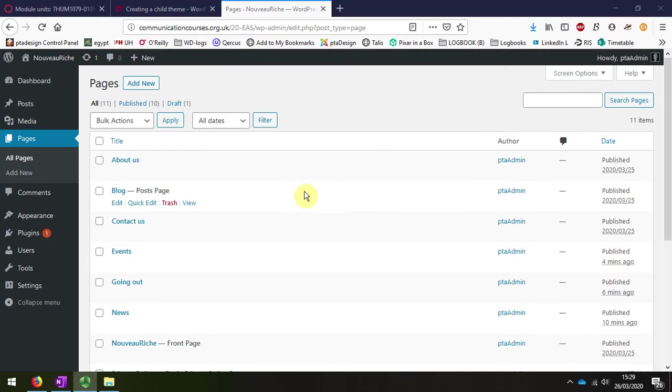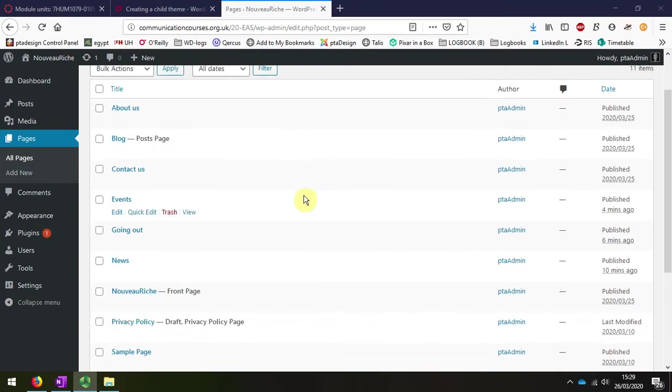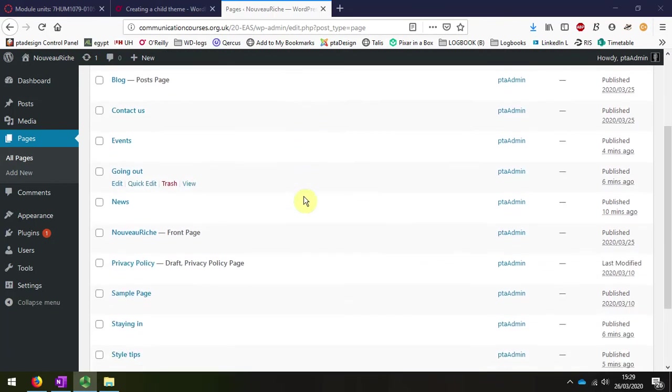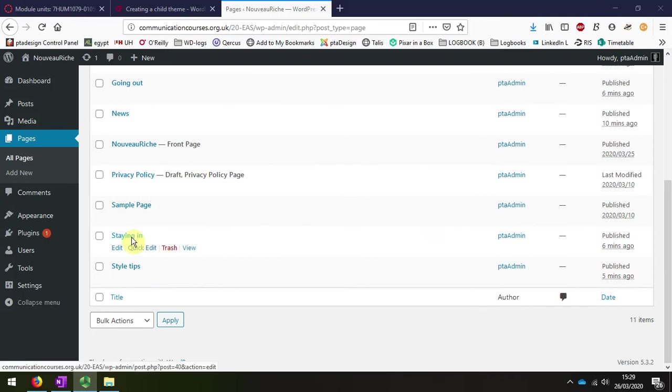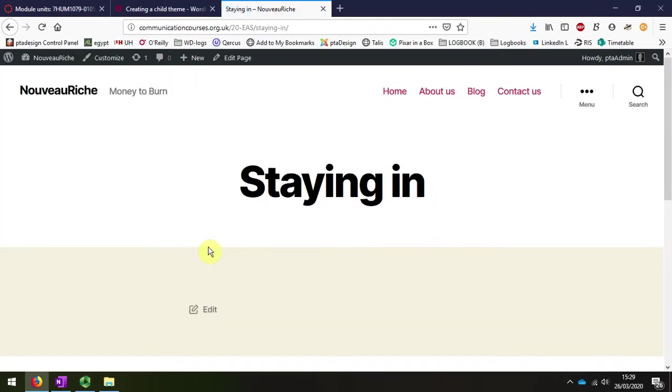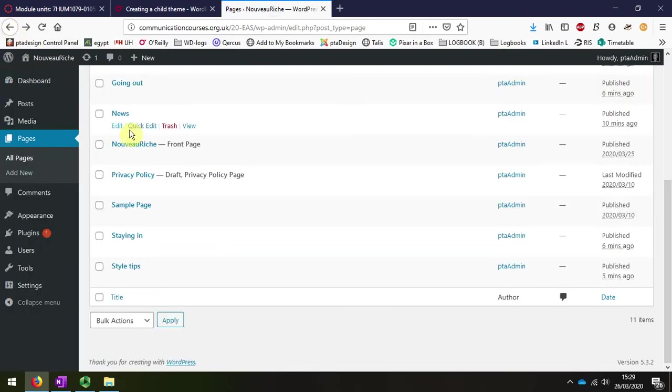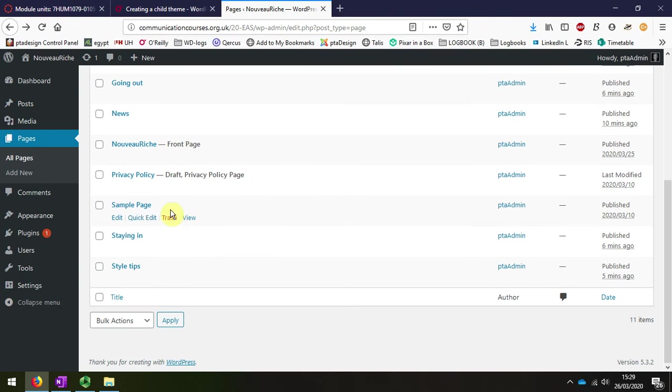As you can see, I have completed all of the pages at this stage, though I've just left them completely blank. I've only created the titles in order to create the menu later on.